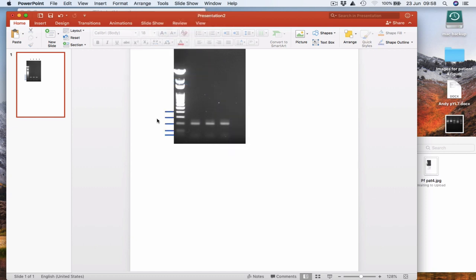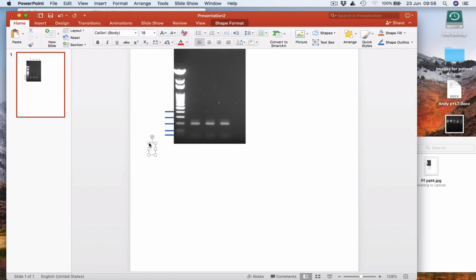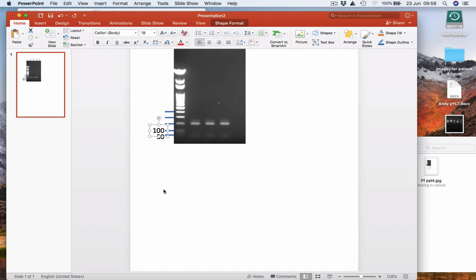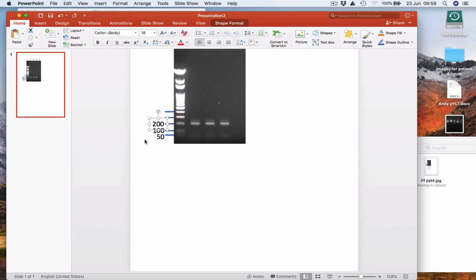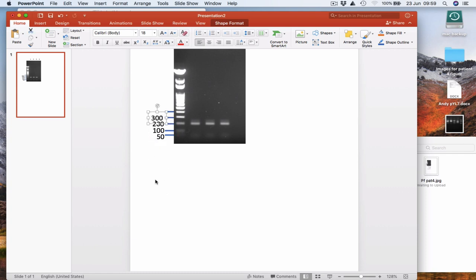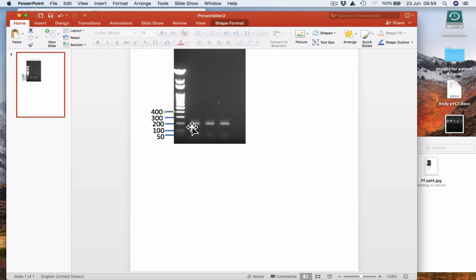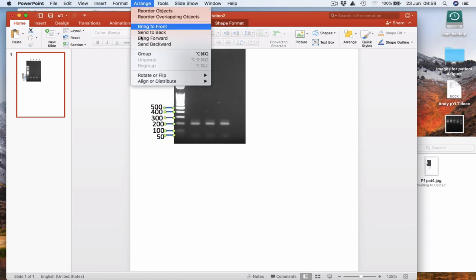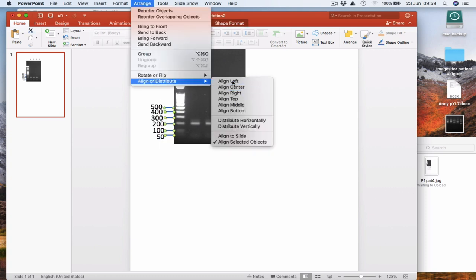Now I just need to put in the values of the molecular weight markers, indicating how big each of these molecular weight bands are. I know this lowest one here is actually 50 base pairs. The next one up is 100 base pairs. And the next one is 200. And the next one is 300. We're not going to label all the molecular weight markers. Just label the lower molecular weight ones. And it's actually label one more. The brighter one there is actually 500 base pairs. So I'm just going to align these lines again. So arrange, align, left.